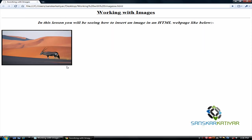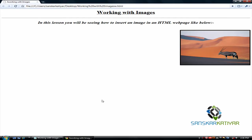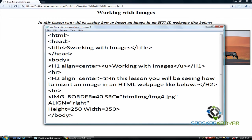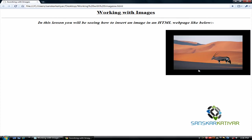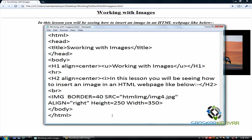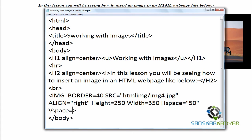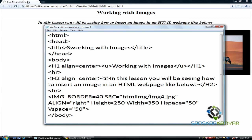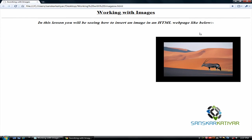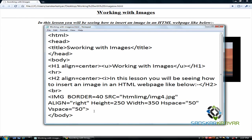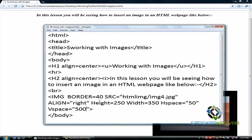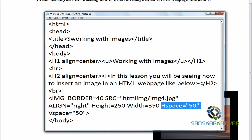Just right-align it. Now I am going to add horizontal spacing and vertical spacing. For horizontal spacing, we use the hspace attribute equals to 50. For vertical spacing, it is vspace equals to 50. Save that and you have 50 pixels of spacing on each side.